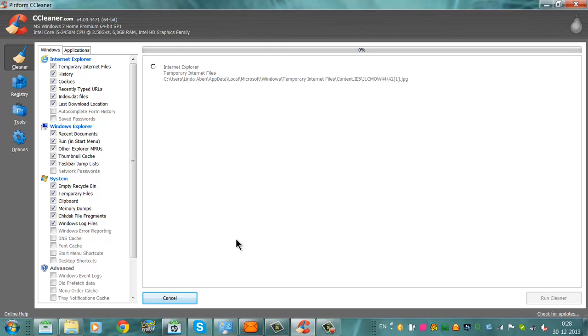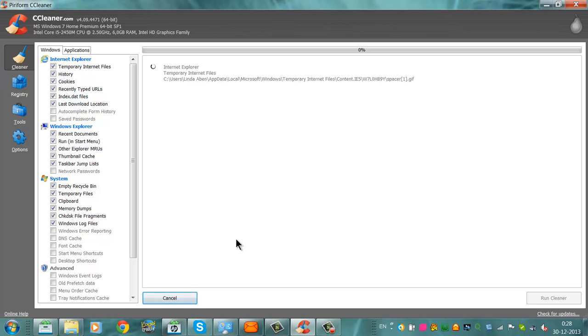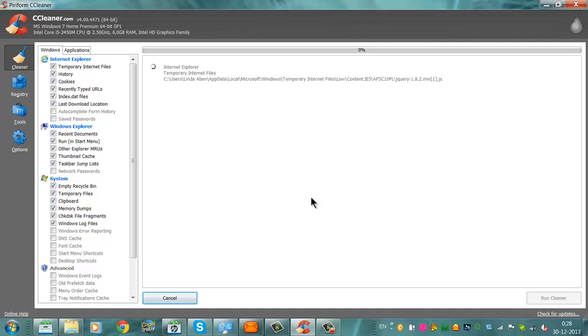It's cleaning the temporary internet files of Internet Explorer. It's also from Google Chrome. It will ask you to close your browser, or it will do it automatically.